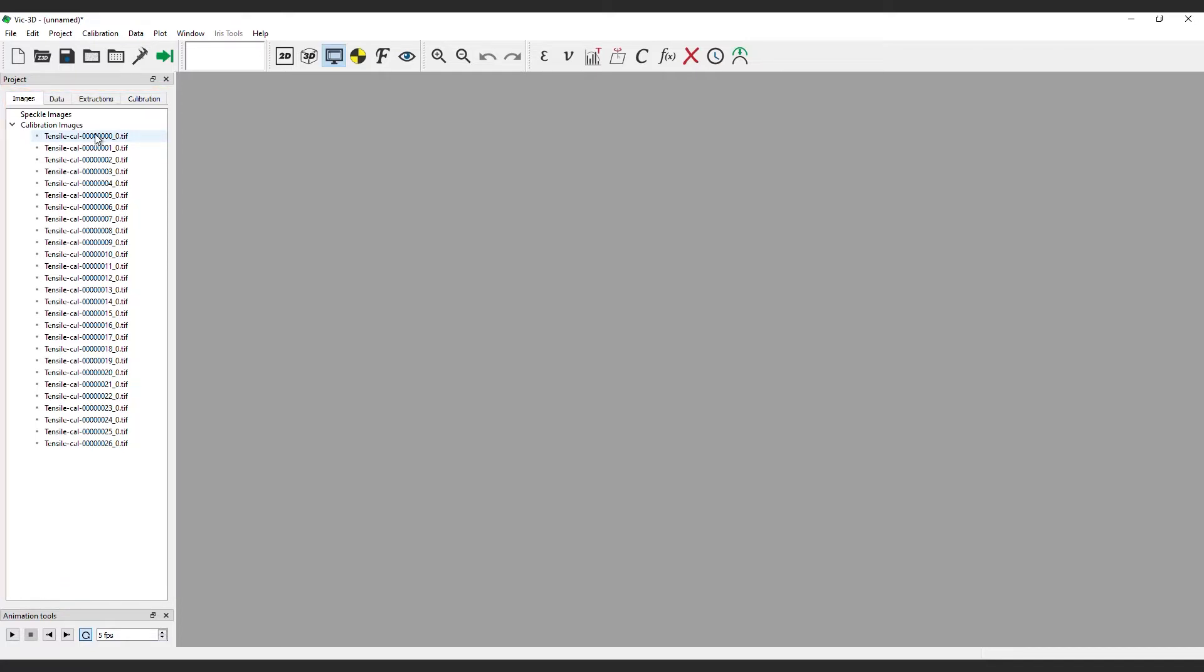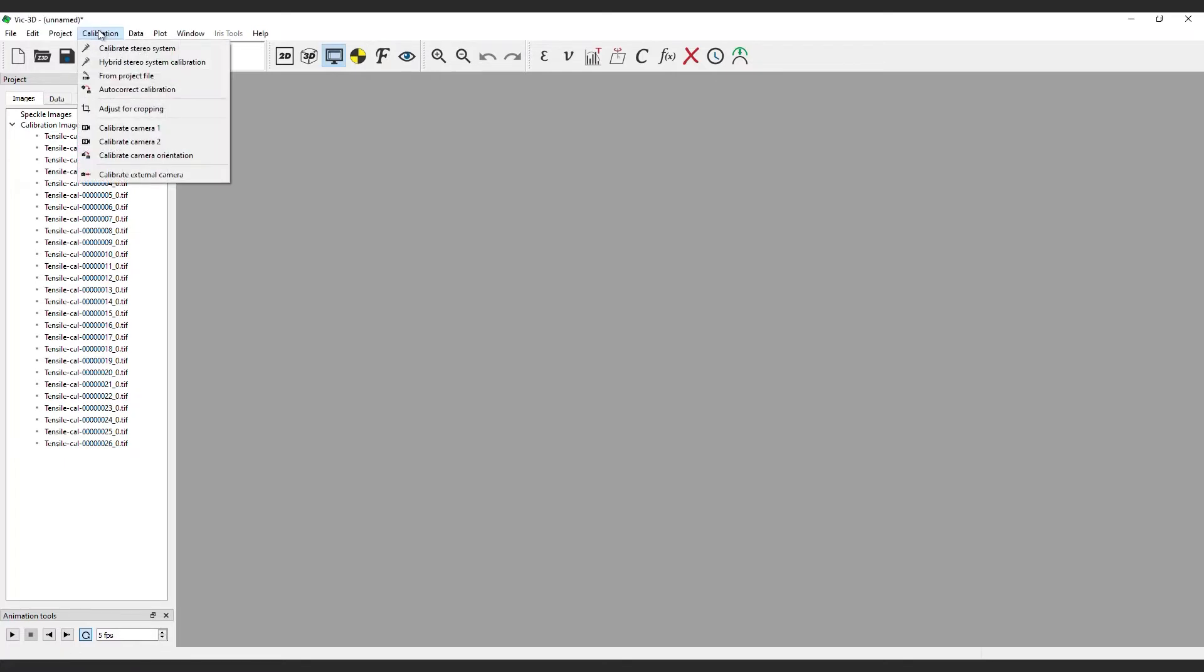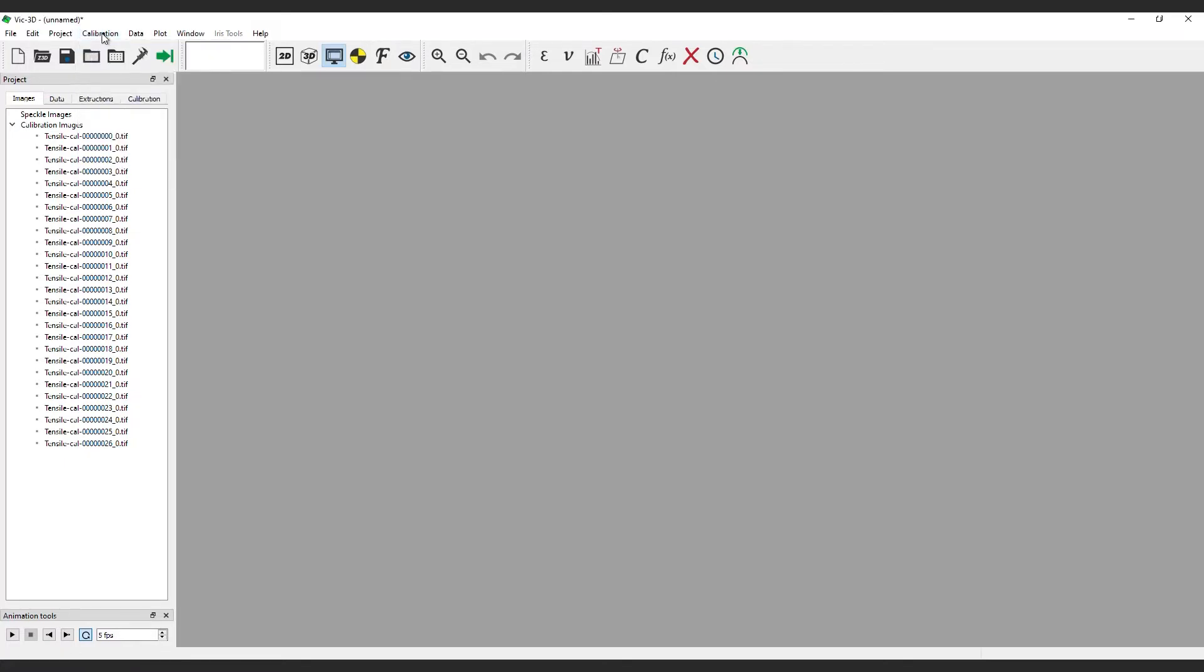If you have opened VIC-3D directly from VIC-SNAP, your calibration information should already be available. To begin a new calibration, click calibration in the navigation menu and select calibrate stereo system or click the calibrate button in the toolbar.